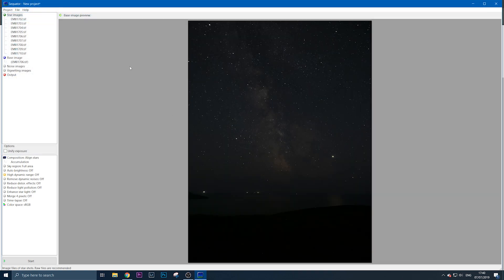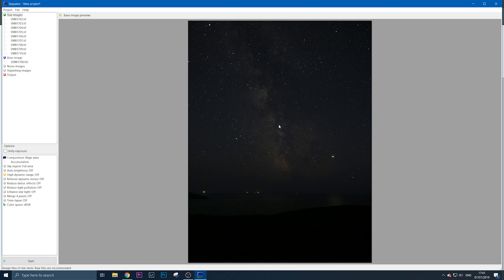Now, take note: this raw file was shot at ISO 1600, f2.8, and 25-second shutter speed. The reason I use such a low ISO is because I'm stacking the images. That's the beauty of stacking—you can use a lower ISO and afford to get less noise in your image.